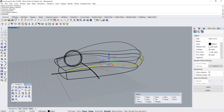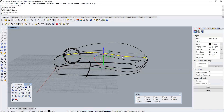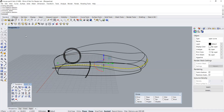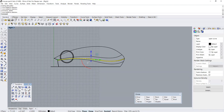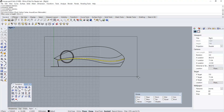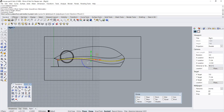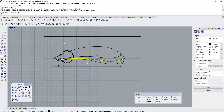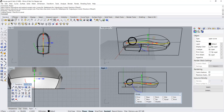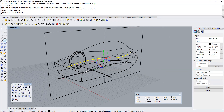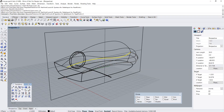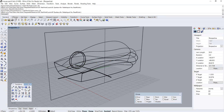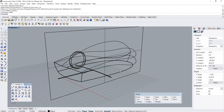This is the parting line. And now what I'm going to do is project the parting line onto a flat plane, projecting the curve onto the rectangular plane. Let's rebuild the curve to reduce the number of control points.